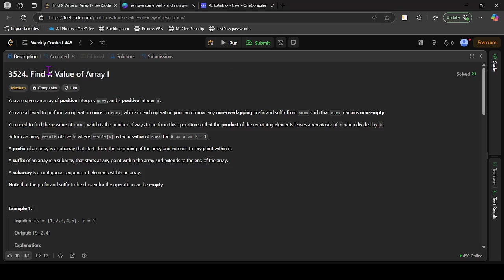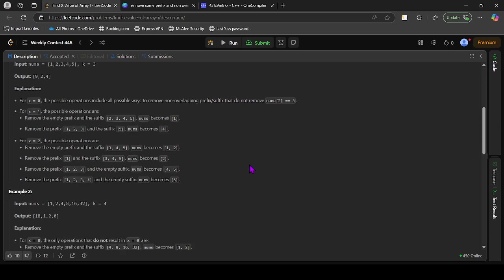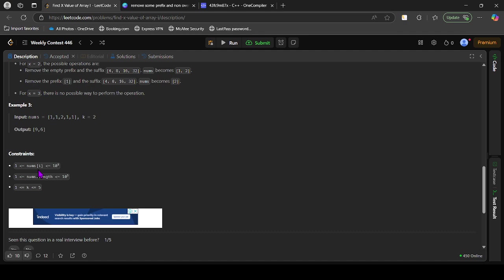Hello, in this video let's discuss the third question from today's contest. You are given an array of positive integers and a positive integer k. You are allowed to perform an operation once where in each operation you can remove any prefix and suffix from the array such that what remains is non-empty. Return an array result of size k where result[x] is the x-value of nums. The array size is up to 10^5, k is up to 5, and the values are up to 10^5.